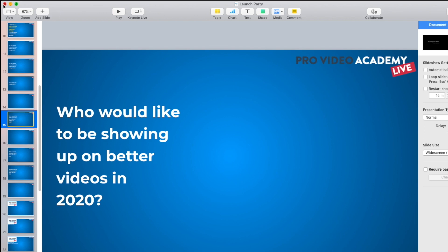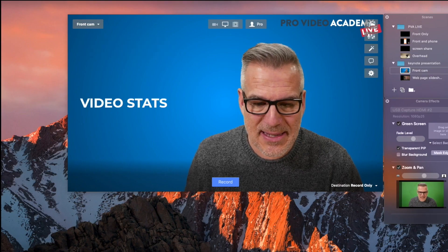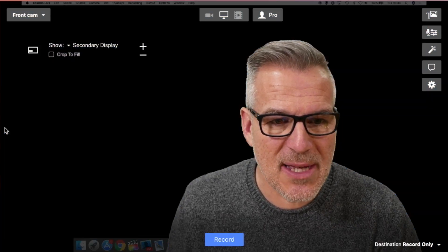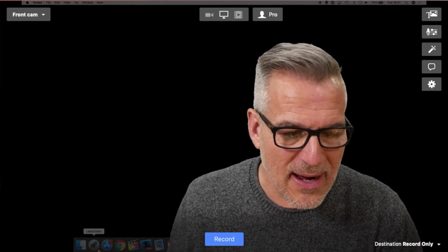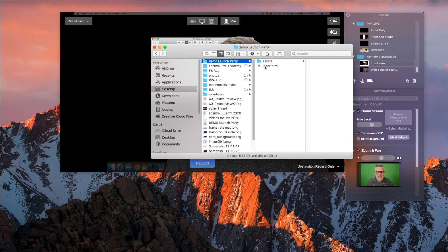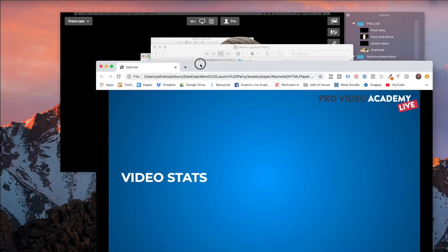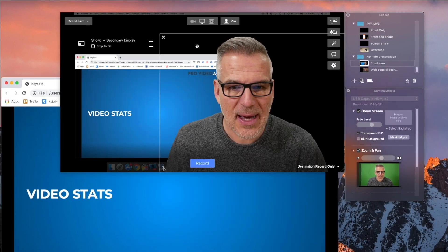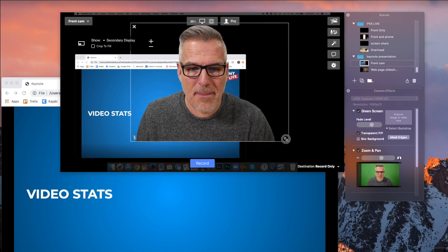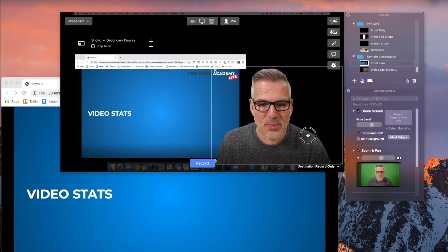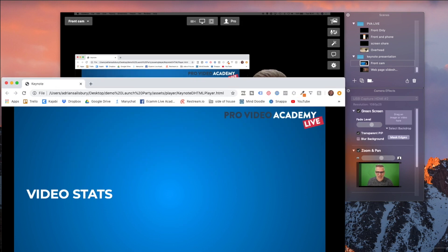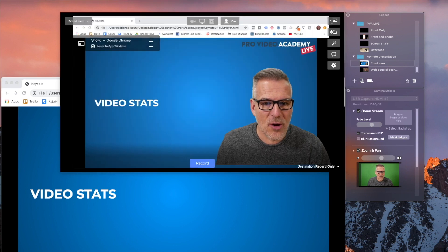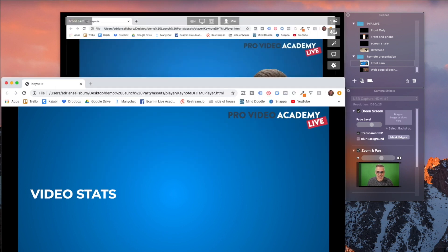So assuming we need the HTML export, let me show you a different way to do this. I'll turn the previous overlay off, go to Finder, open the exported Launch Party folder, and click on the index file — and what it does is open up a web page for me.